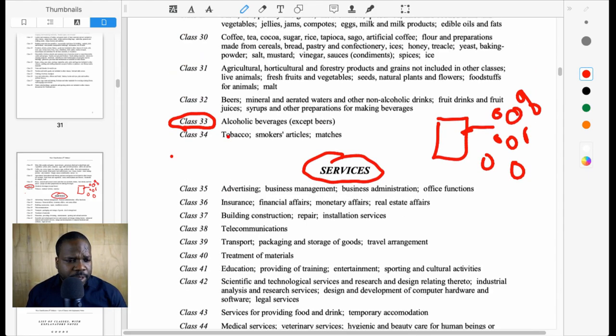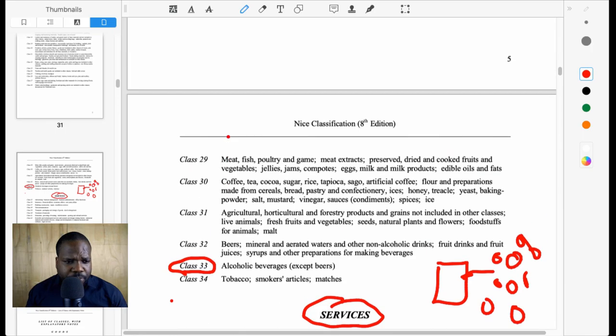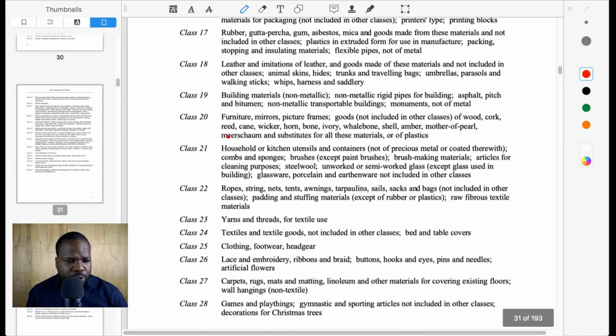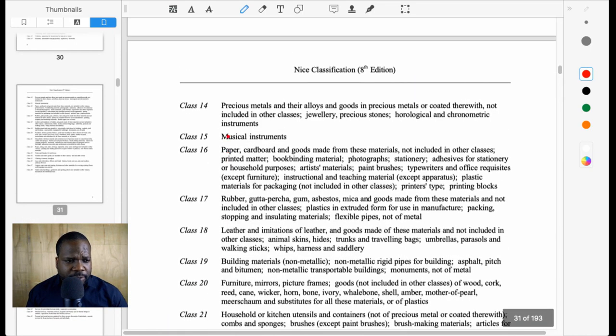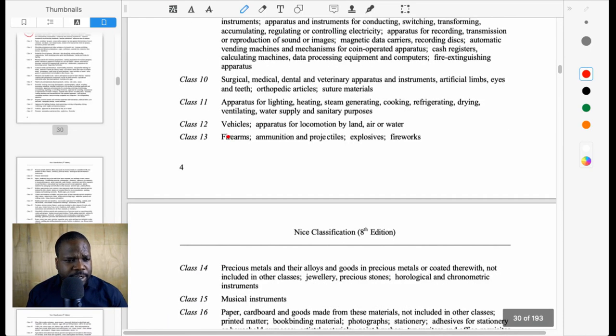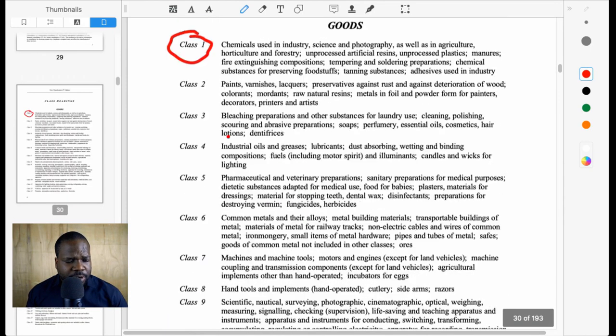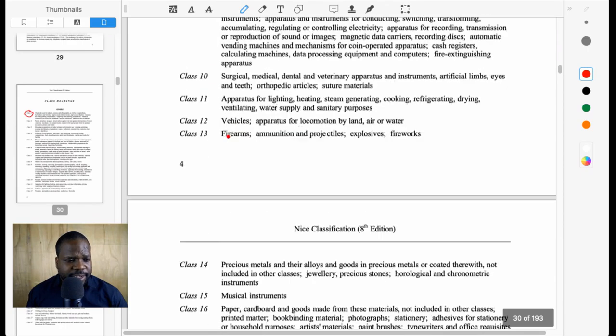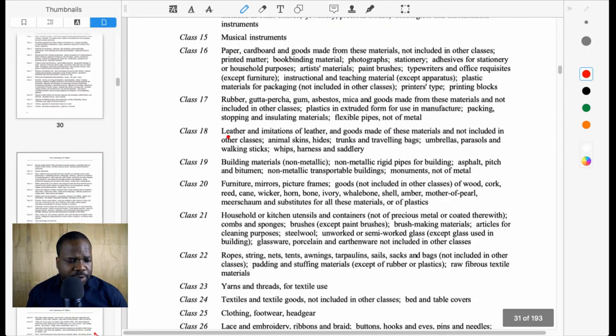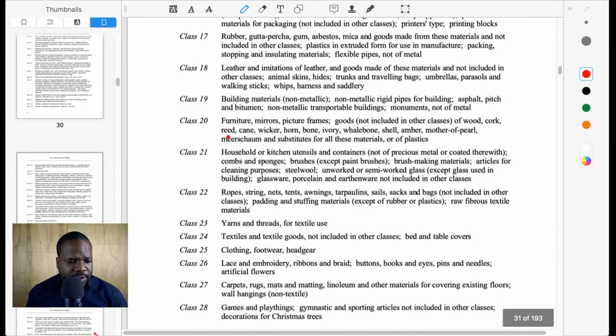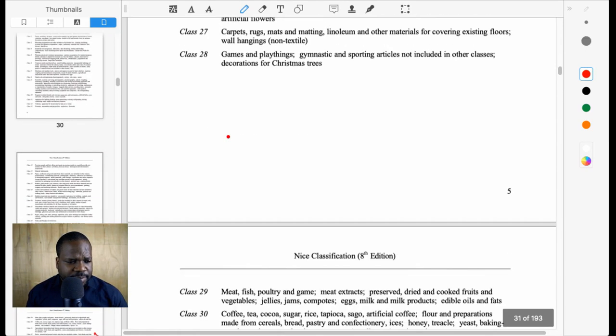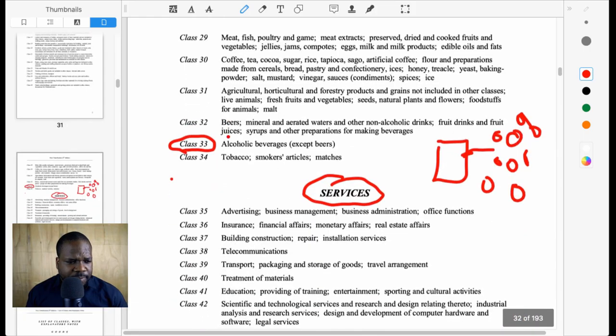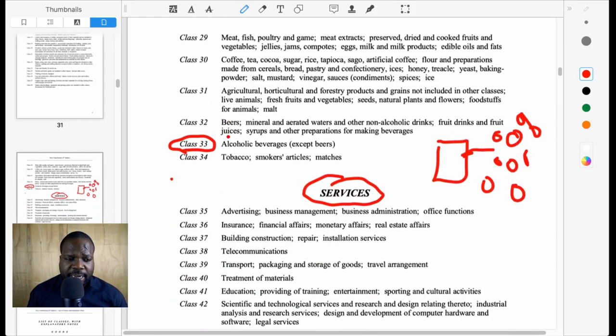So if you look at Class 1 until 34, all those things are about goods. And from Class 35, you talk about services.